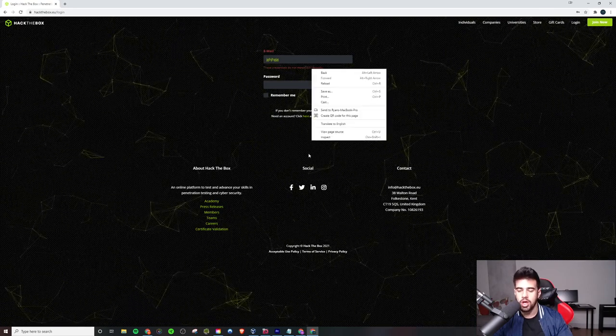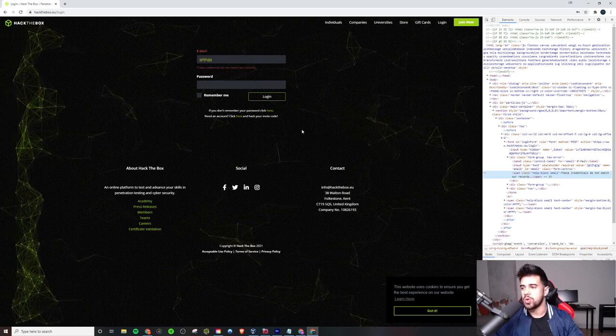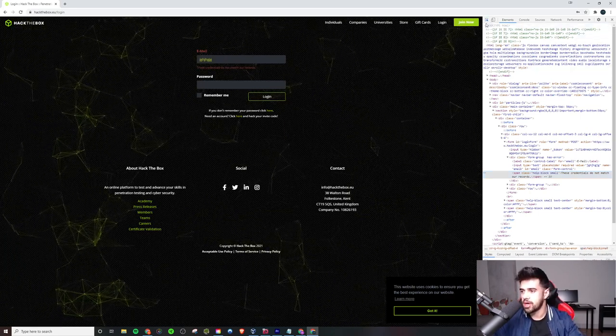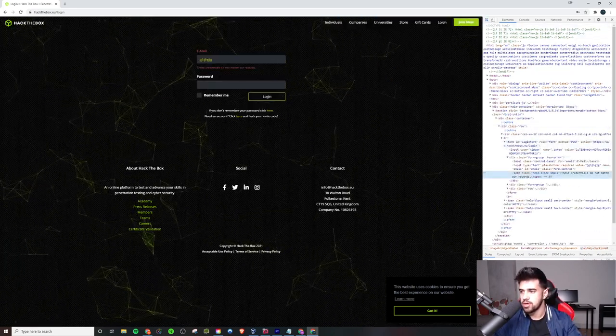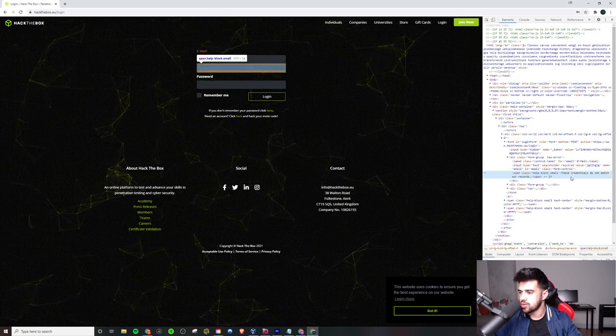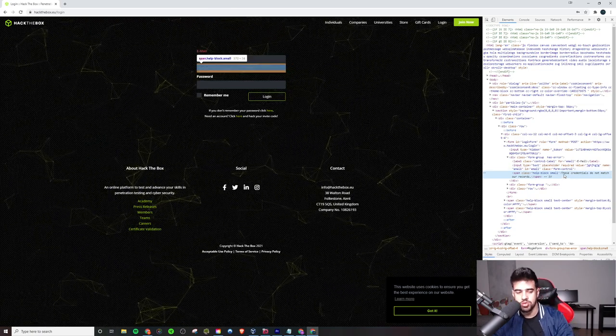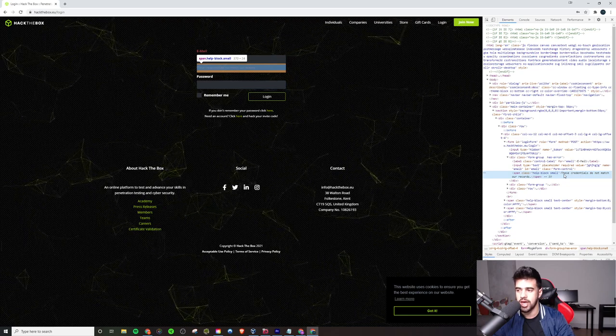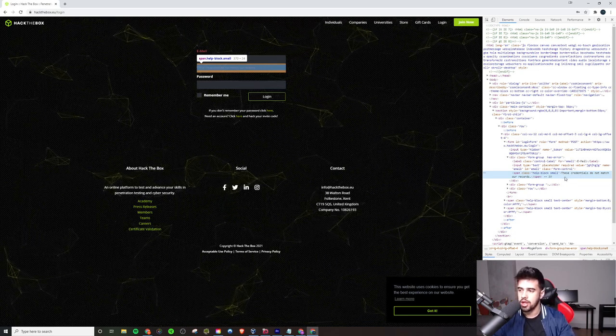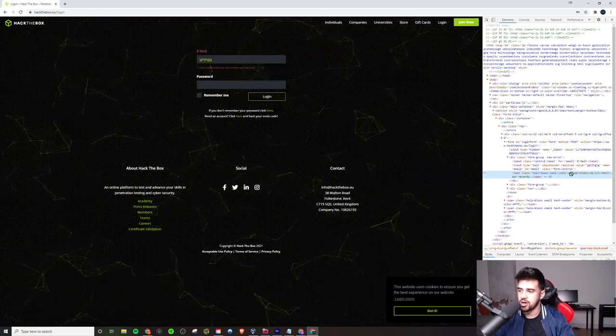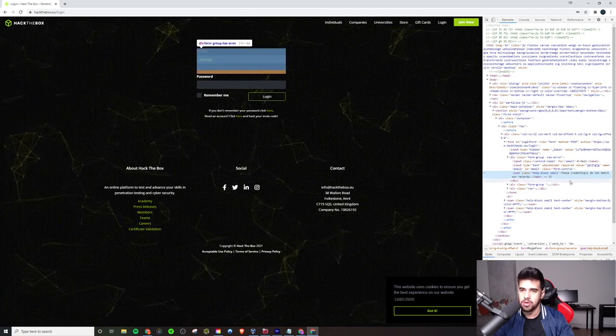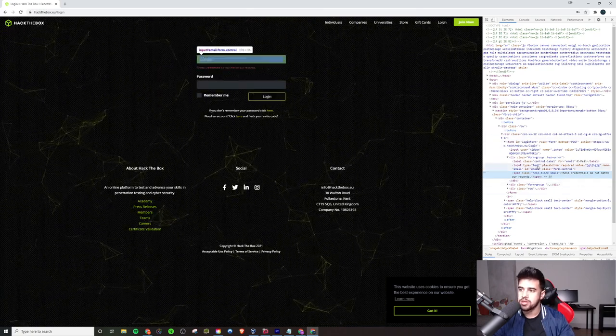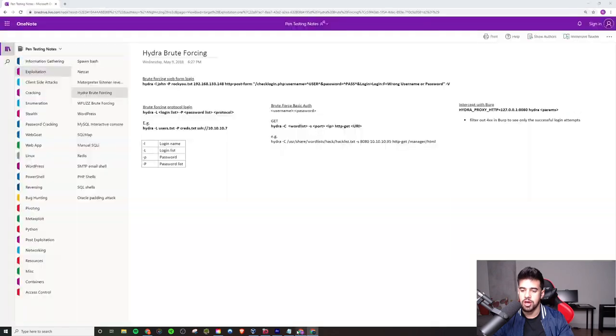So that should be somewhere in the actual HTML, in the response. Yep, you see this in the response here. Like if we were logging this request on Burp or something, we could see that in the HTML response as well. This phrase here will play every single time you do an invalid login. So that will be our fail condition that we'll put in here.